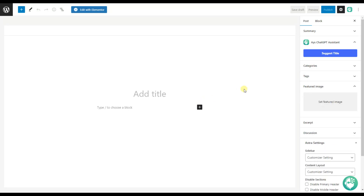As you can see, after installing and activating the plugin, the ChatGPT AI Assistant icon is available here. And here you can see the Suggest Title button.